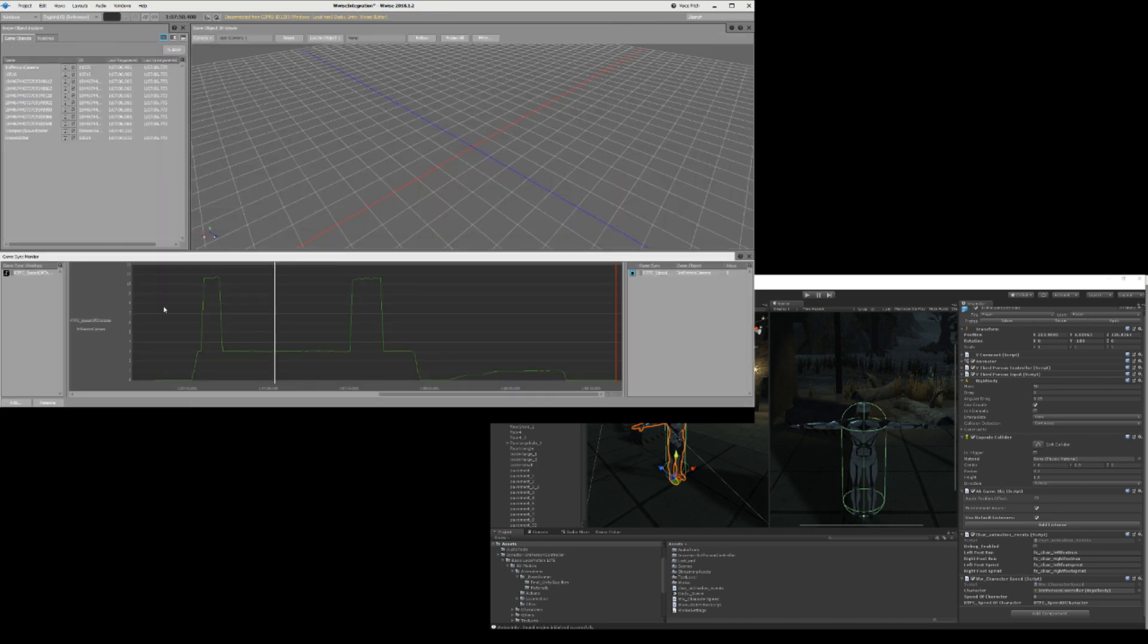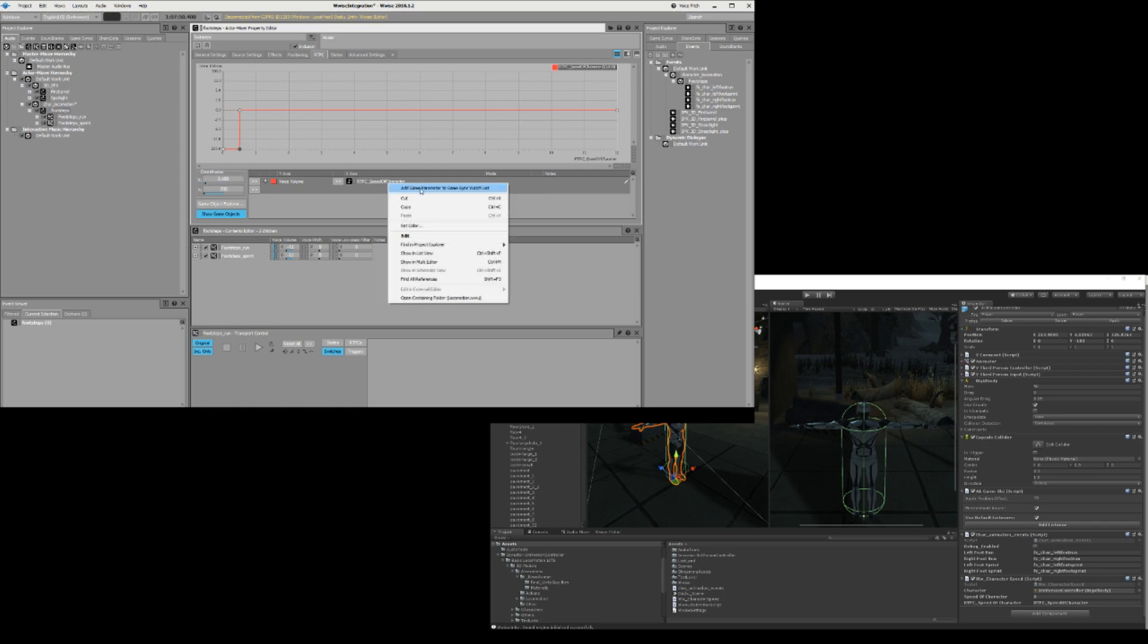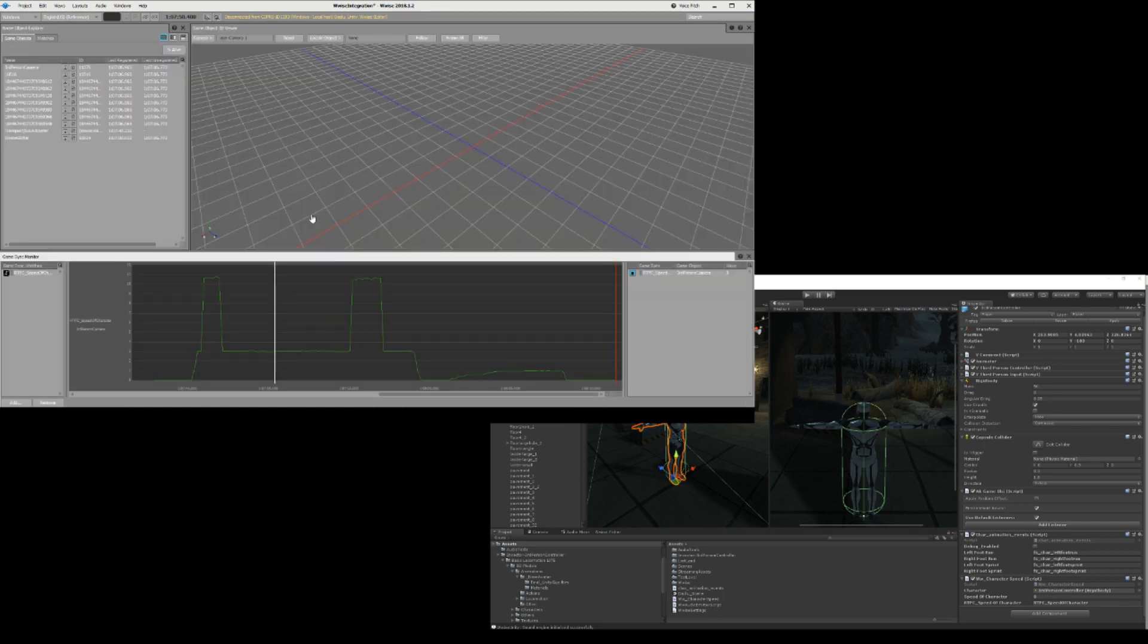And you add stuff to the game parameter list. You right click on the game parameter that you want, in this case it's the RTPC speed of character, add game to parameter sync watch list, F12 whenever you're capturing and connected up here.